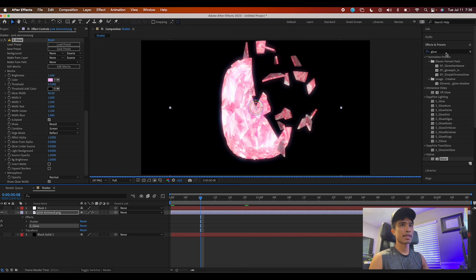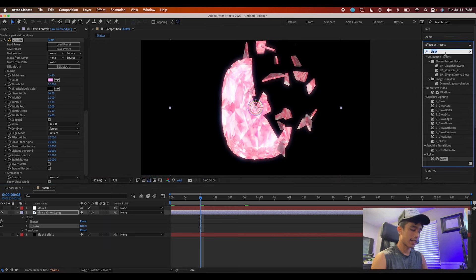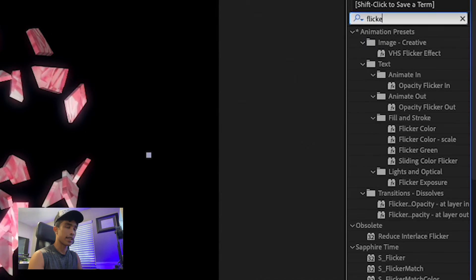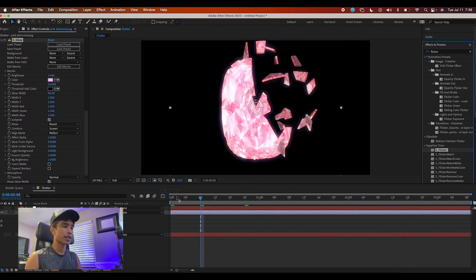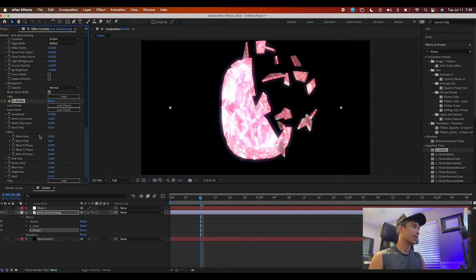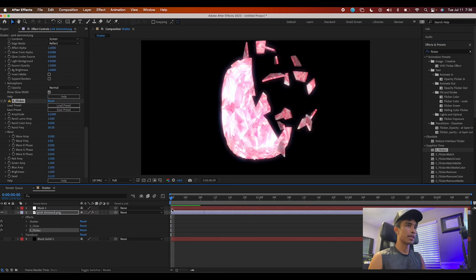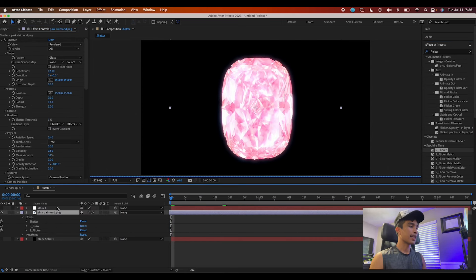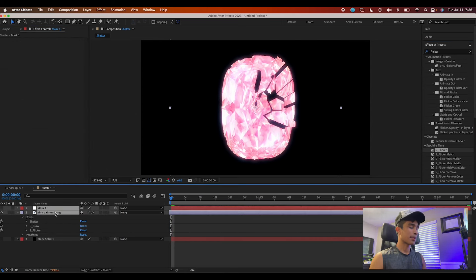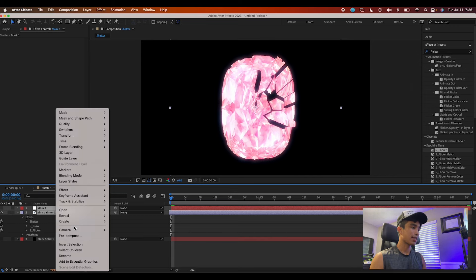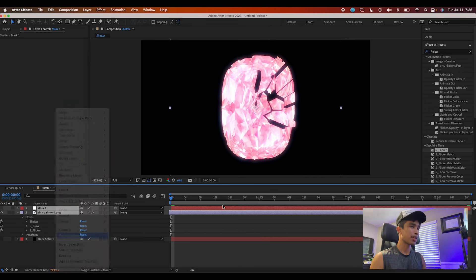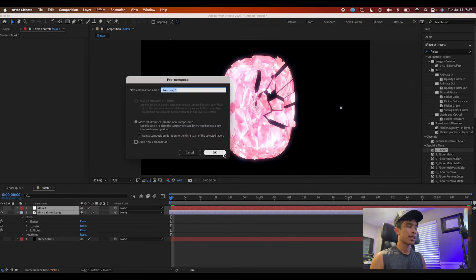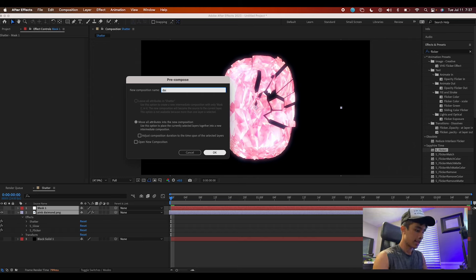Then I'm going to add a nice flicker to it using Sapphire Flicker. If you don't have Sapphire Flicker, you're out of luck because Sapphire Flicker is beast. Then I'm going to select all of these by holding Shift, right-click them and pre-compose them into a nice pre-compose. I'm just going to call this Diamond.